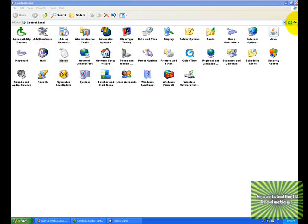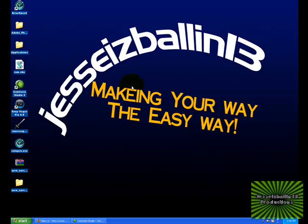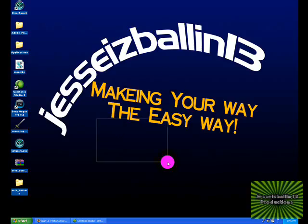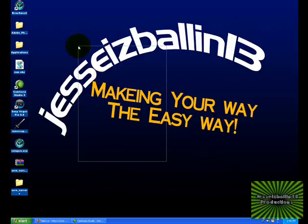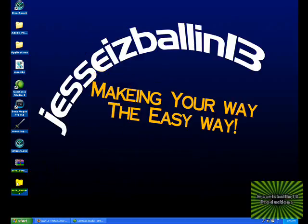Now you have the Windows Vista cursor, or the cursor you picked. Thank you — this is JesseIsBallon13, making your way the easy way.